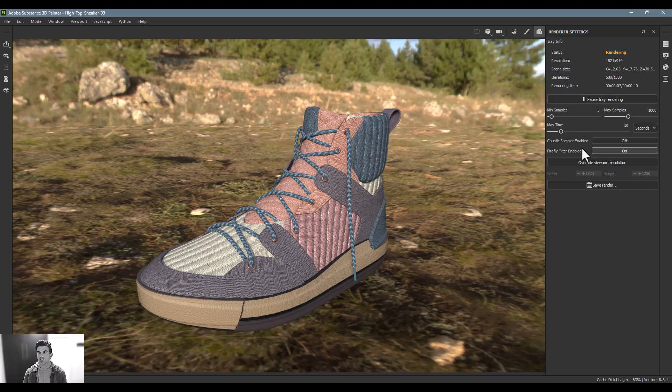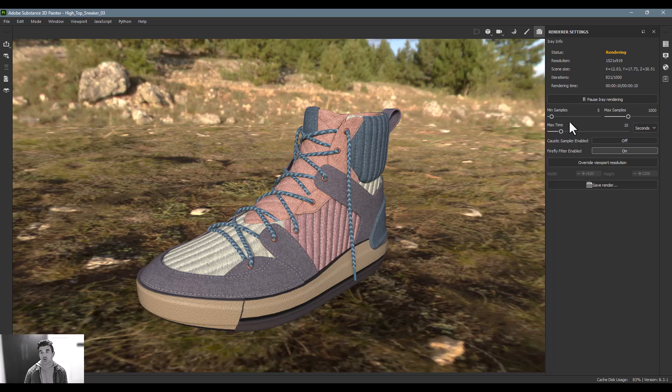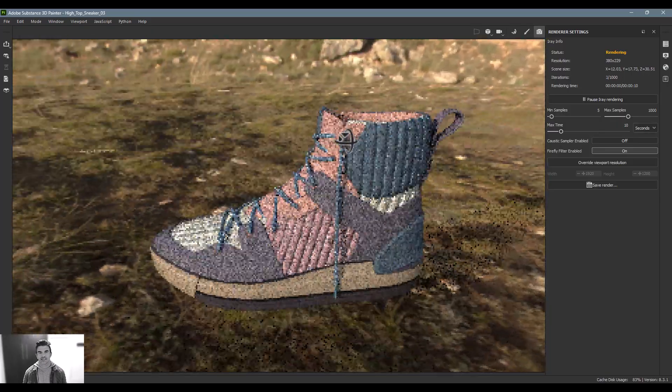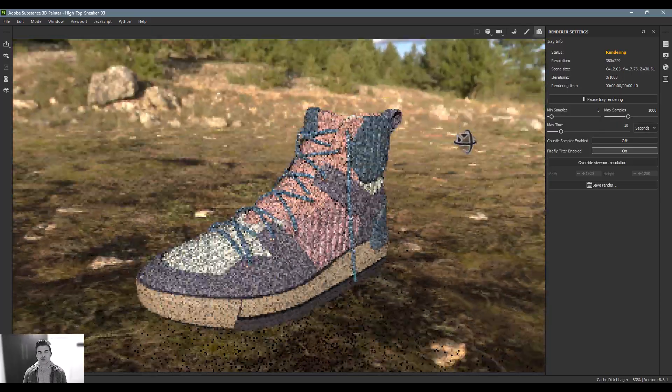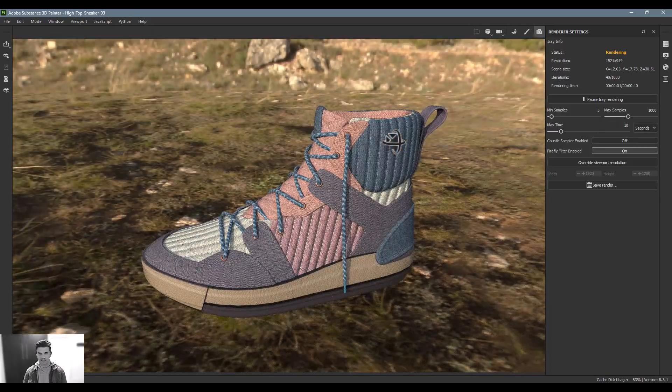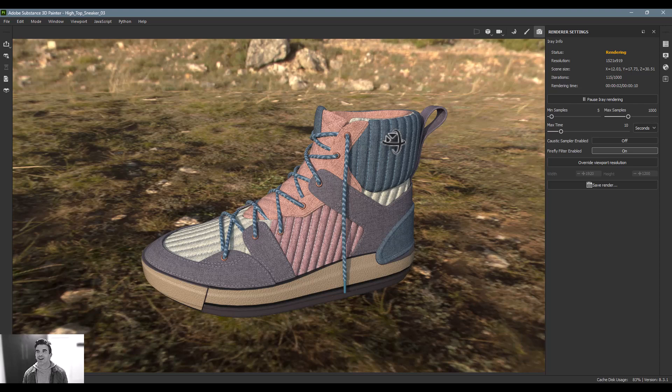On the right side we now have controls over the minimum and maximum samplings. This is kind of cool - you can say you want to render for 10 seconds or whatever, get the best quality you can after 10 seconds, and then just be done with it.